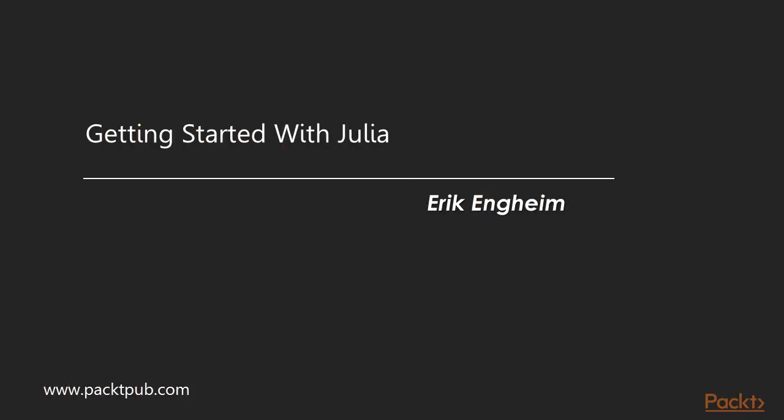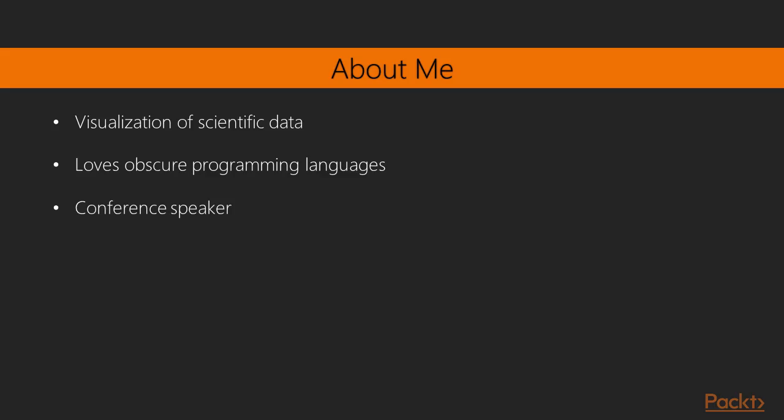Hi, and welcome to Learning Julia by Packt Publishing.